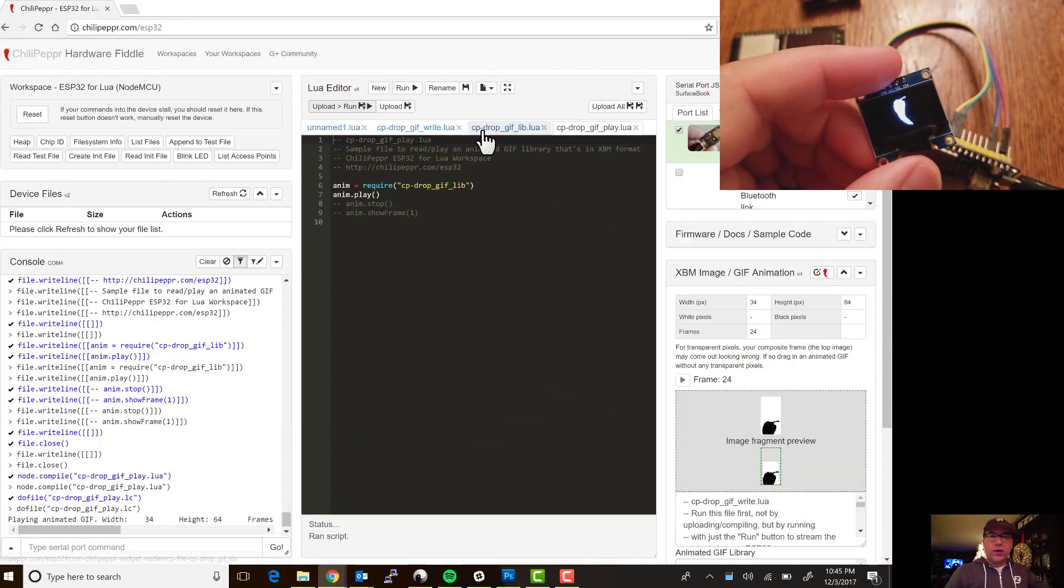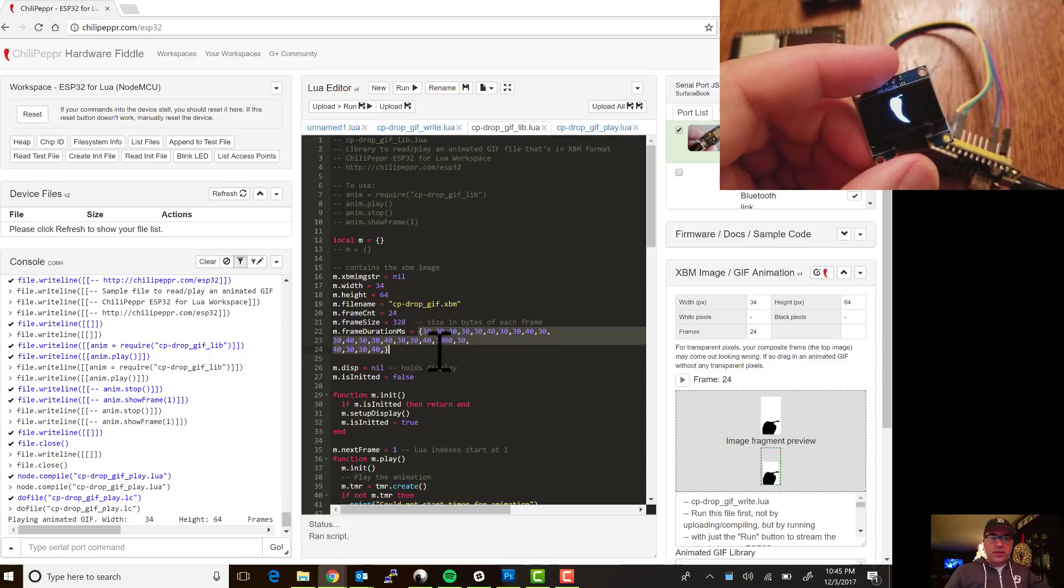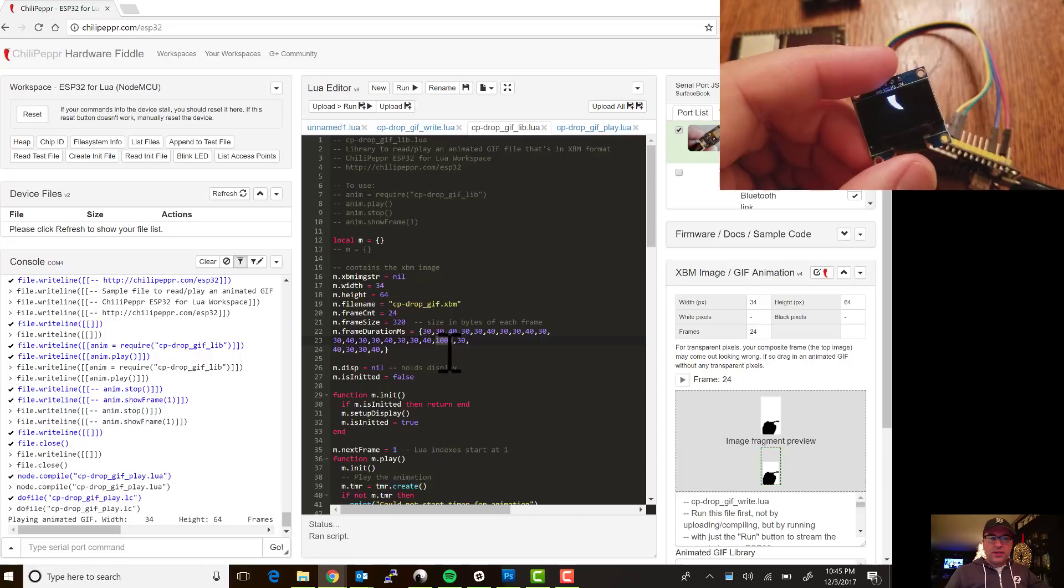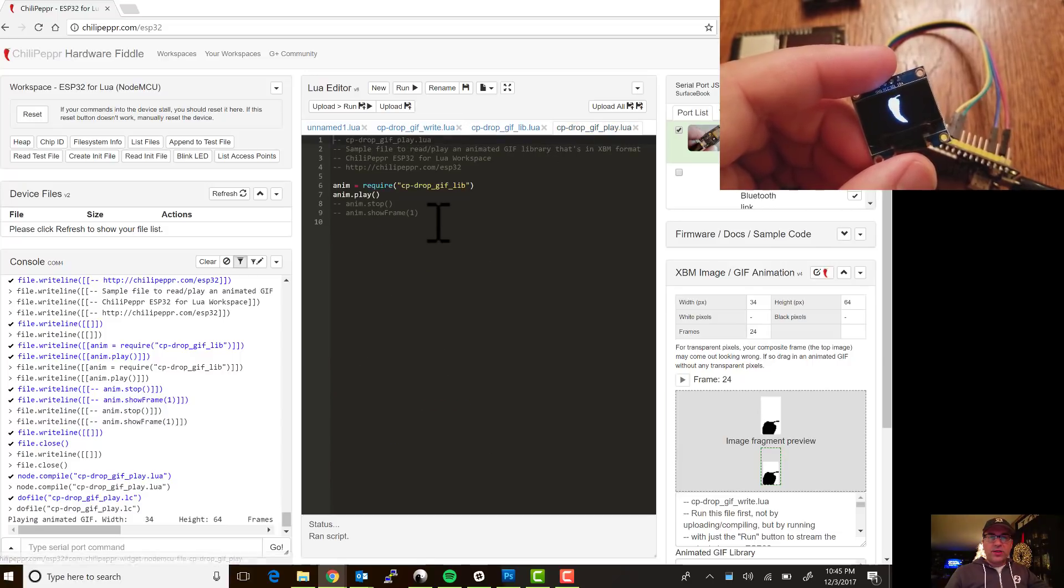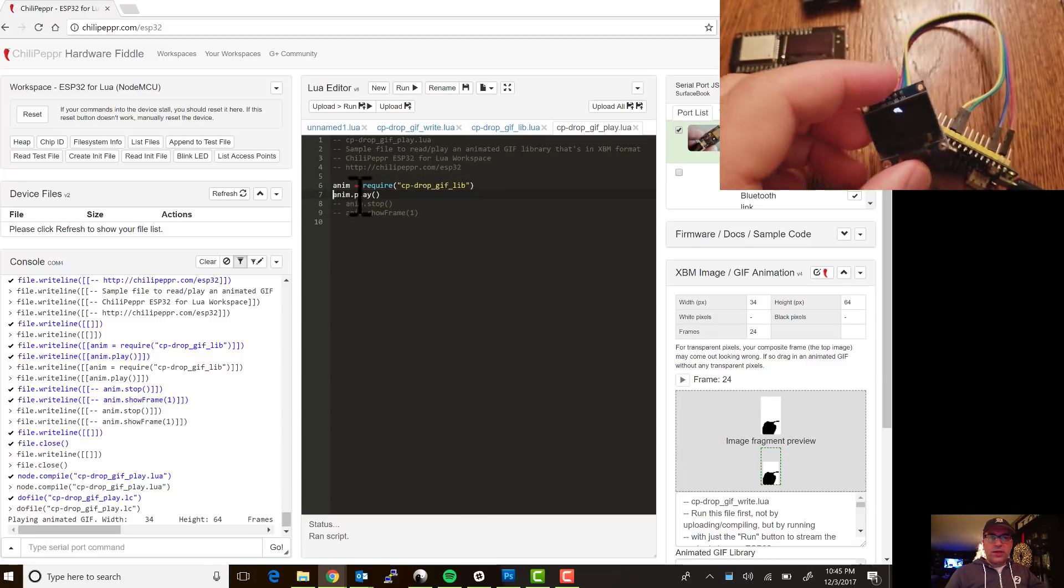I just want to show you in the code when it creates the animated gif, it creates this library and it has the delay in each frame, and this one you'll notice stands out at a thousand, so that's a one-second pause. This is really just your helper library, you just get this nice little require and then you can do things like anim play or anim stop or even like an anim show frame.